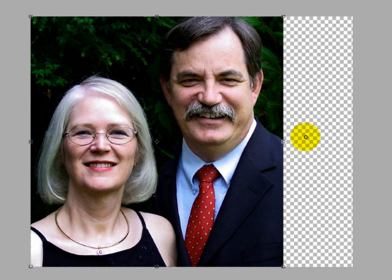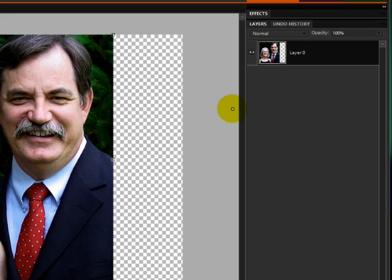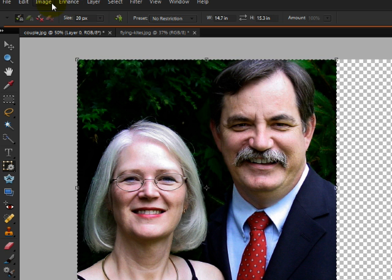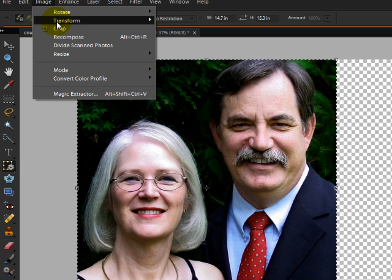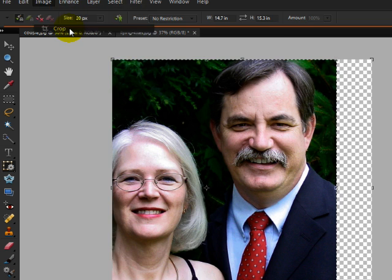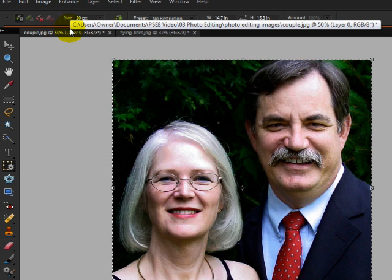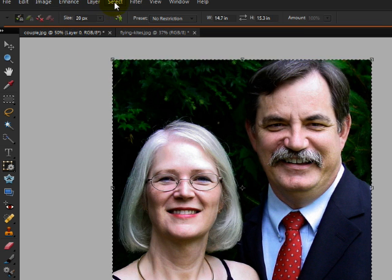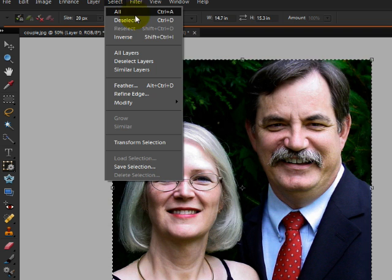I'll go ahead and click on the green check mark to accept that. And then I'll Control click in Windows or Command click on a Mac on the thumbnail of the photo in the Layers panel and then I'll choose Image Crop to crop the photo to the new size. And finally I'll choose Select Deselect.